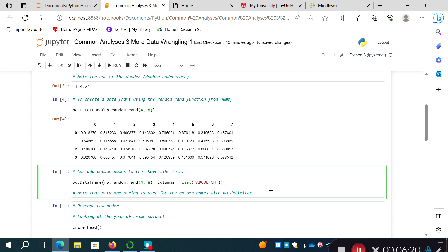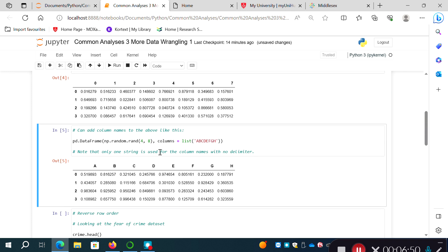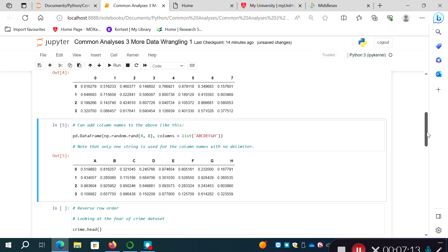We can add column names by calling the same function but this time specifying, after a comma in parentheses, 'columns=list' and passing a string of items. If I run that, it generates another set of four rows by eight columns of random numbers — note the values differ from above — but this time the variables are given alphabetic letters for variable names rather than just numbers.